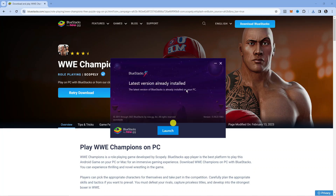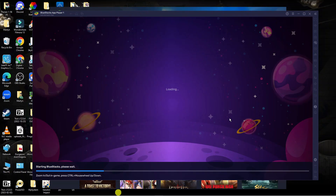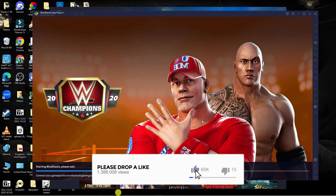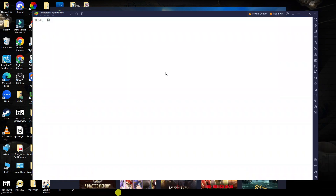Once BlueStacks has been installed, all you're going to want to do is press the blue launch button. Here we are — I've launched BlueStacks and it's just currently loading through. It just takes a minute or two to load.